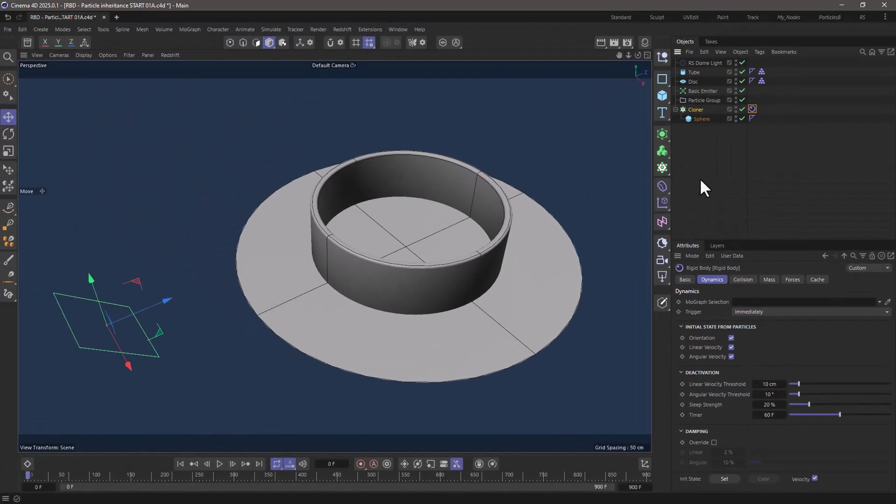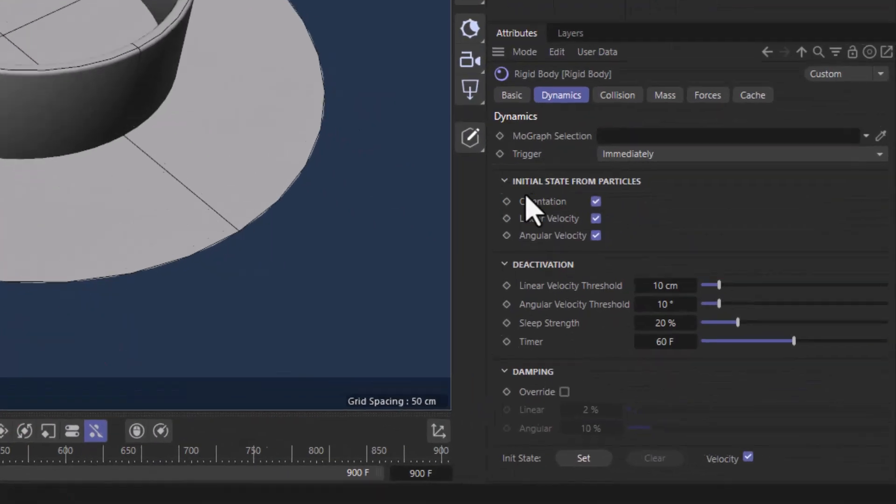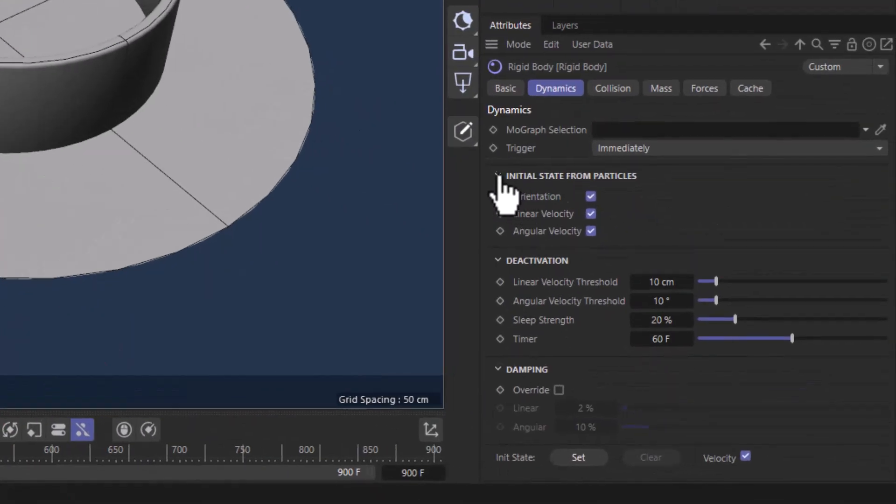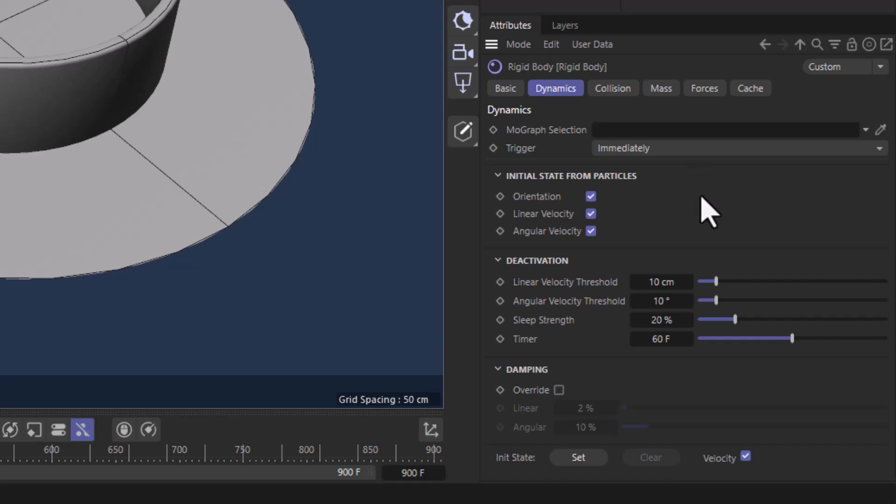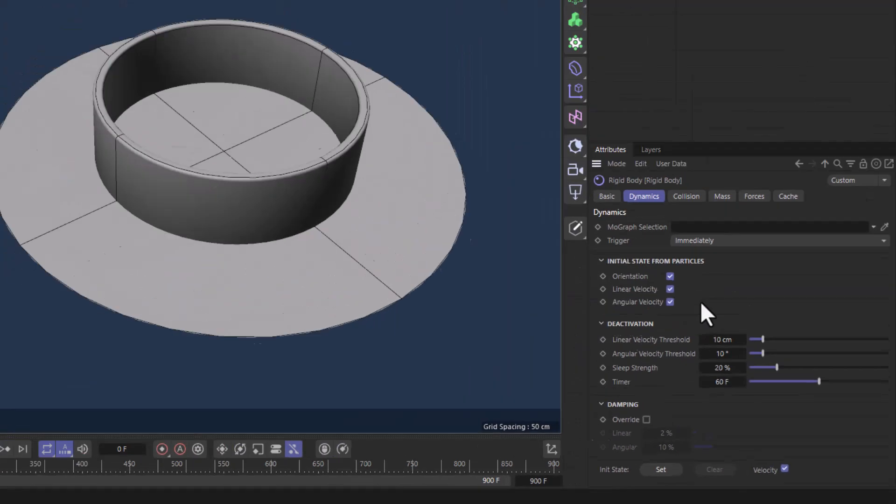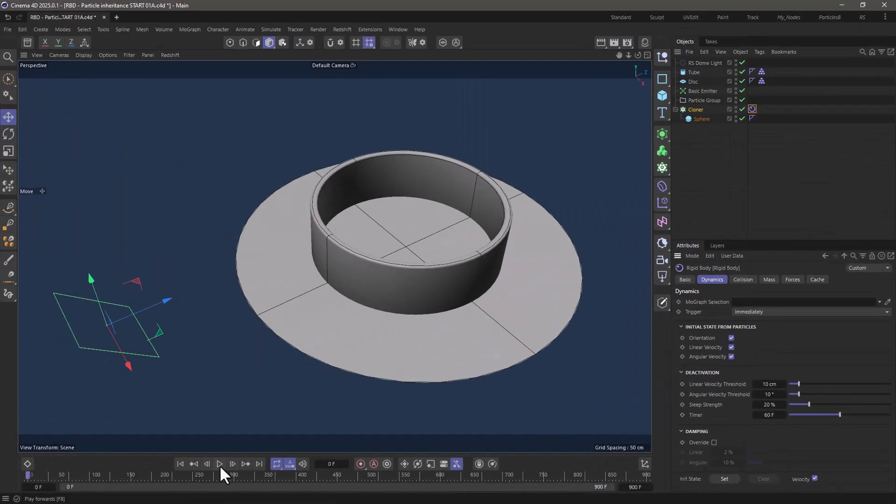You don't have to do anything actually because now by default in the rigidbody tag you have this group that says initial state from particles and by default the orientation, the linear velocity, and the angular velocity are propagated to the rigid bodies.